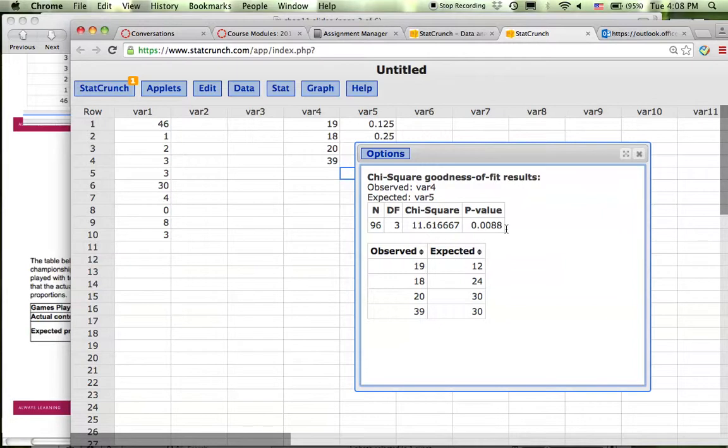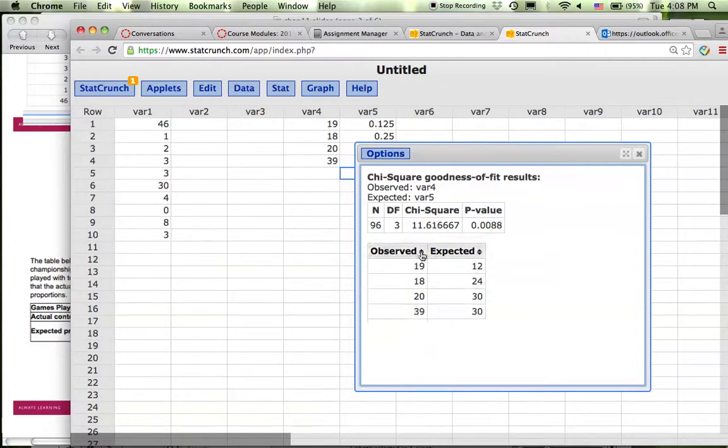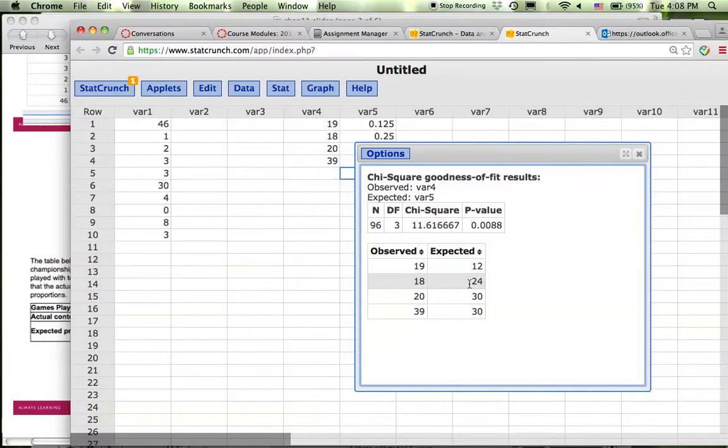In other words, there is sufficient evidence to say that those contests are not coming from the distribution you expected.